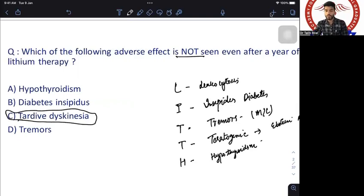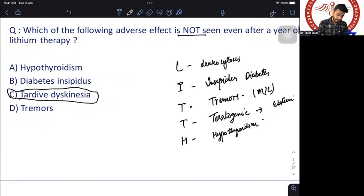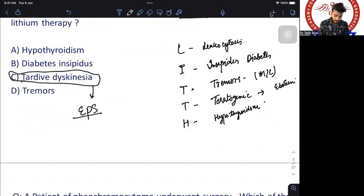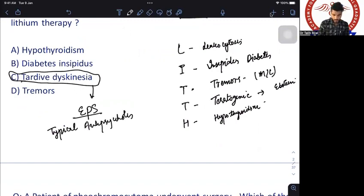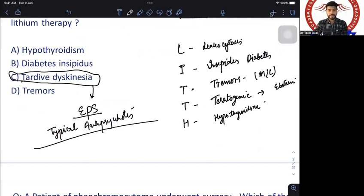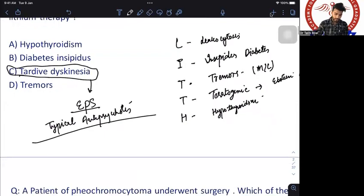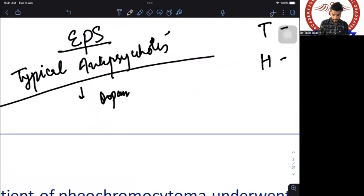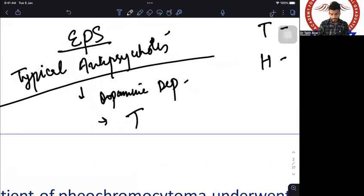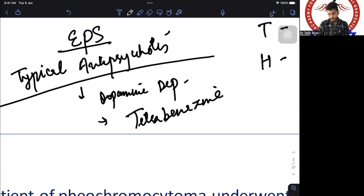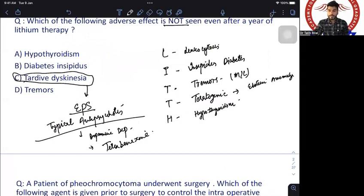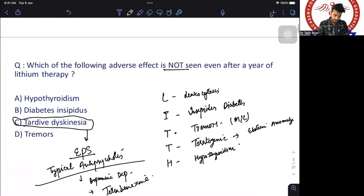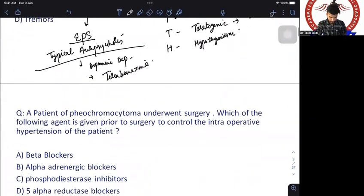The answer is tardive dyskinesia. Even if you don't remember all lithium side effects, in psychiatry tardive dyskinesia is an extrapyramidal side effect of typical antipsychotics. The treatment is switching to atypical antipsychotics and giving dopamine depletors such as tetrabenazine. So the answer was C — tardive dyskinesia.